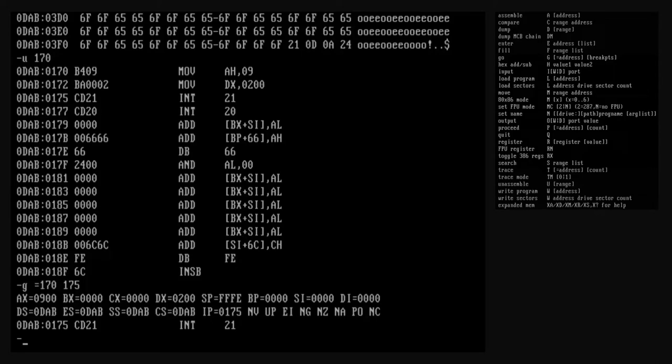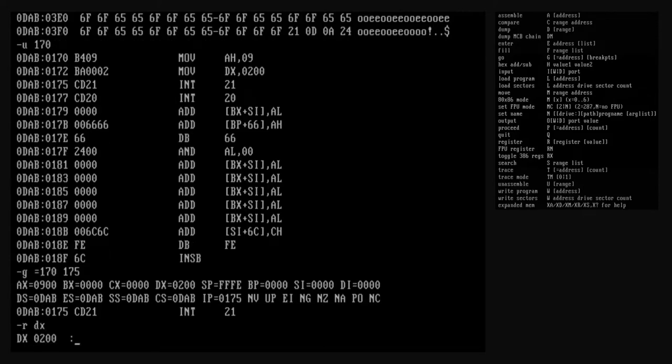If we want to try printing our new string but don't want to change our program permanently, we can do that. Let's run the program again with go, but make it stop before calling the display string service. Let's look at the disassembly to see where the instruction is. The interrupt 21 hex instruction is at offset 175 hex, so we'll put a breakpoint there. Because of our breakpoint, debug stopped execution at 175 hex just before the interrupt 21 hex instruction. We're about to invoke the display string service, but the DX register contains the address of the old string. Let's update it to point to the new one. We've already seen the display form of the register command. Now we'll use the change form, which lets us change the contents of a register. If we pass the optional register argument, debug shows a new prompt with the name of the register and its current contents, and we can enter a new value here to change it.